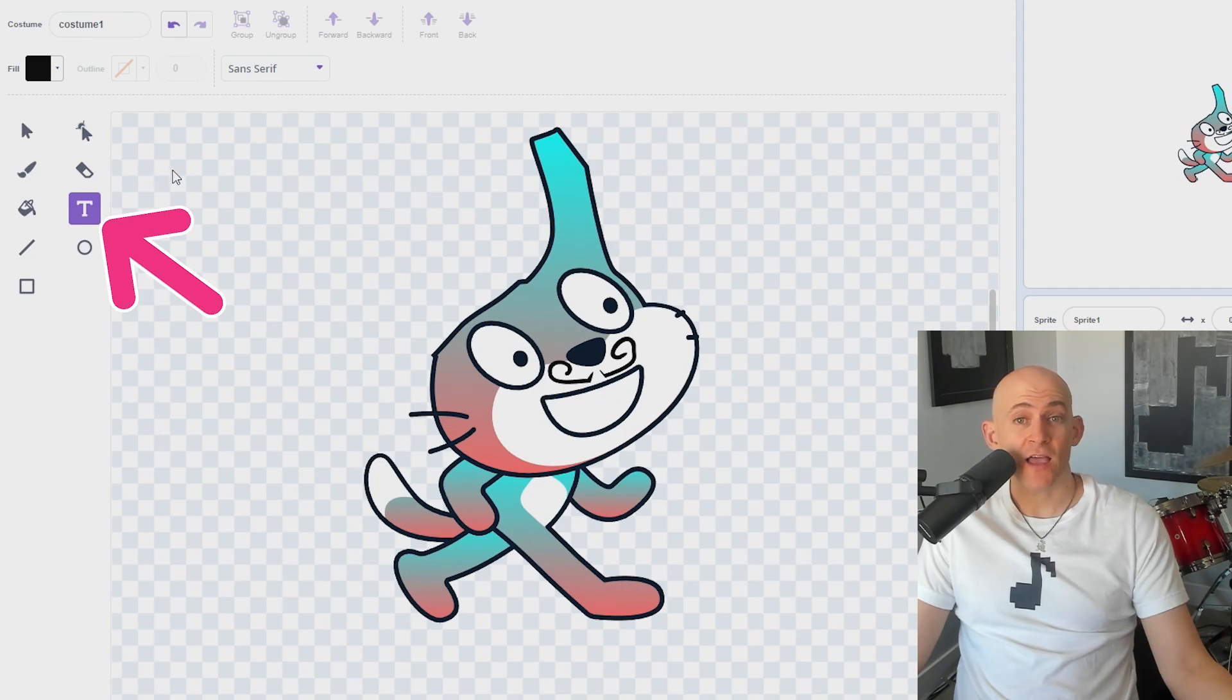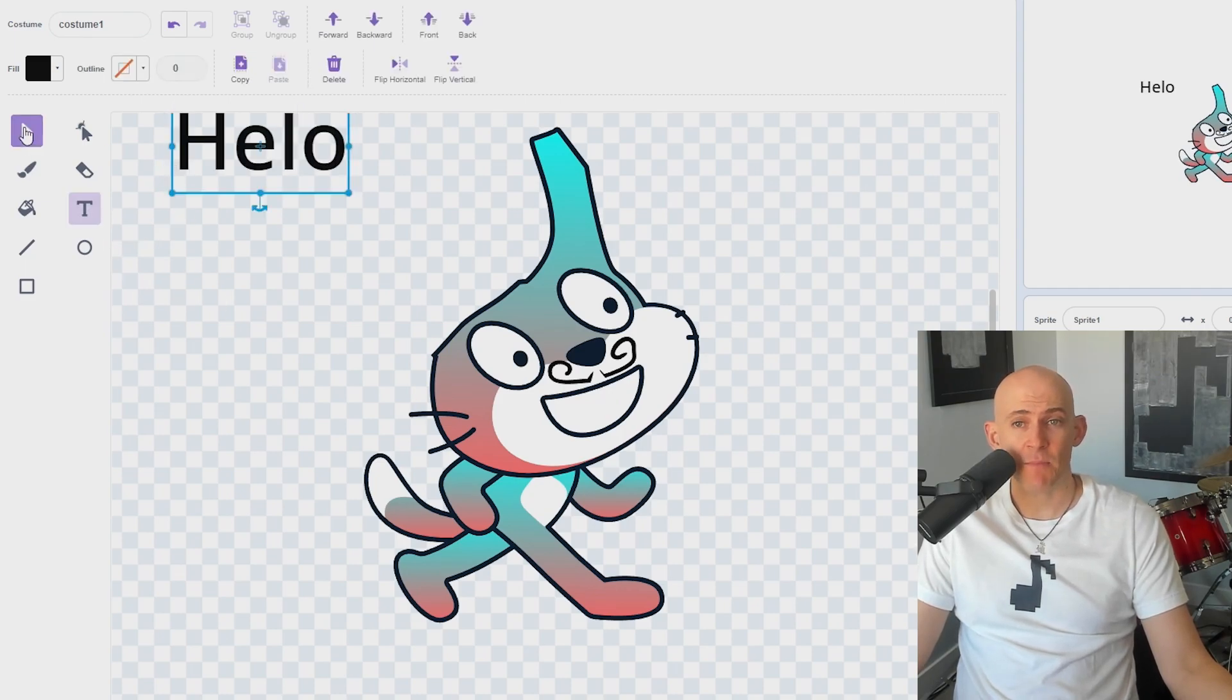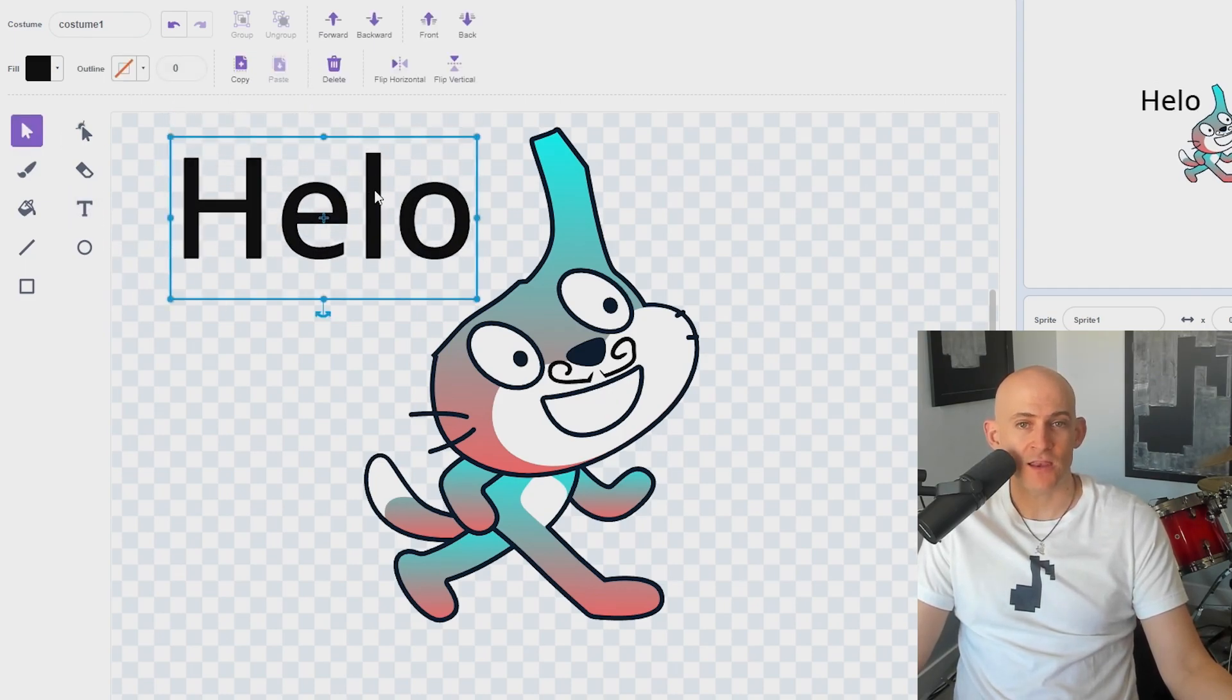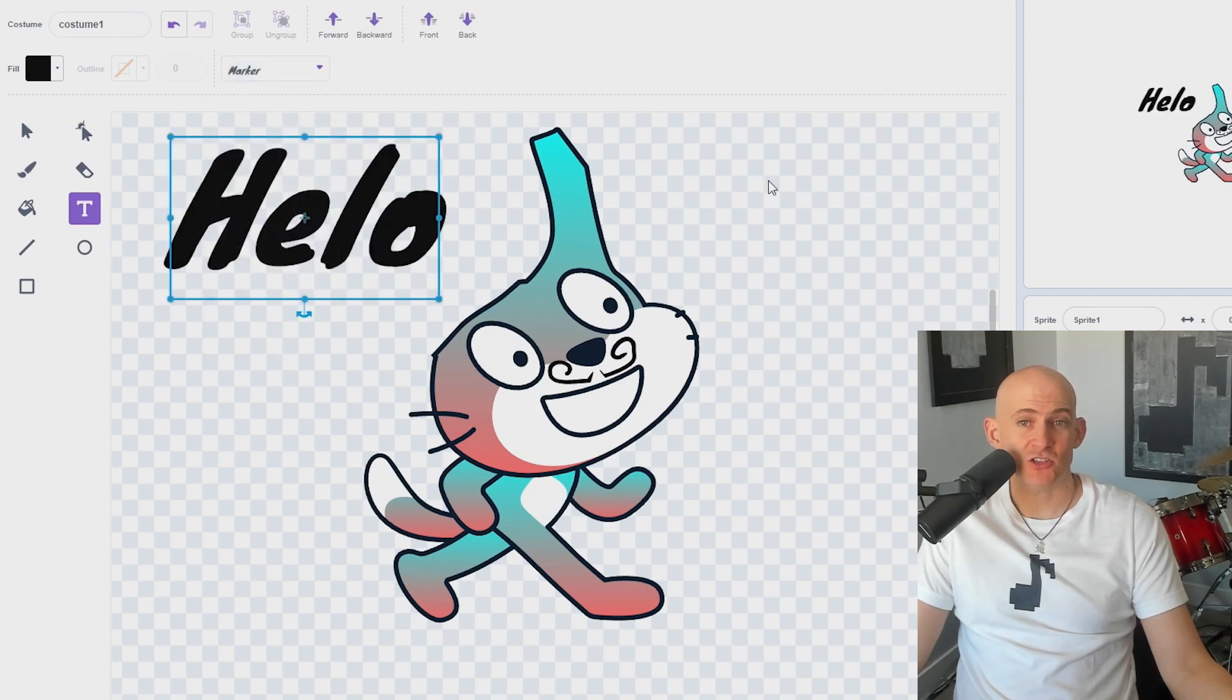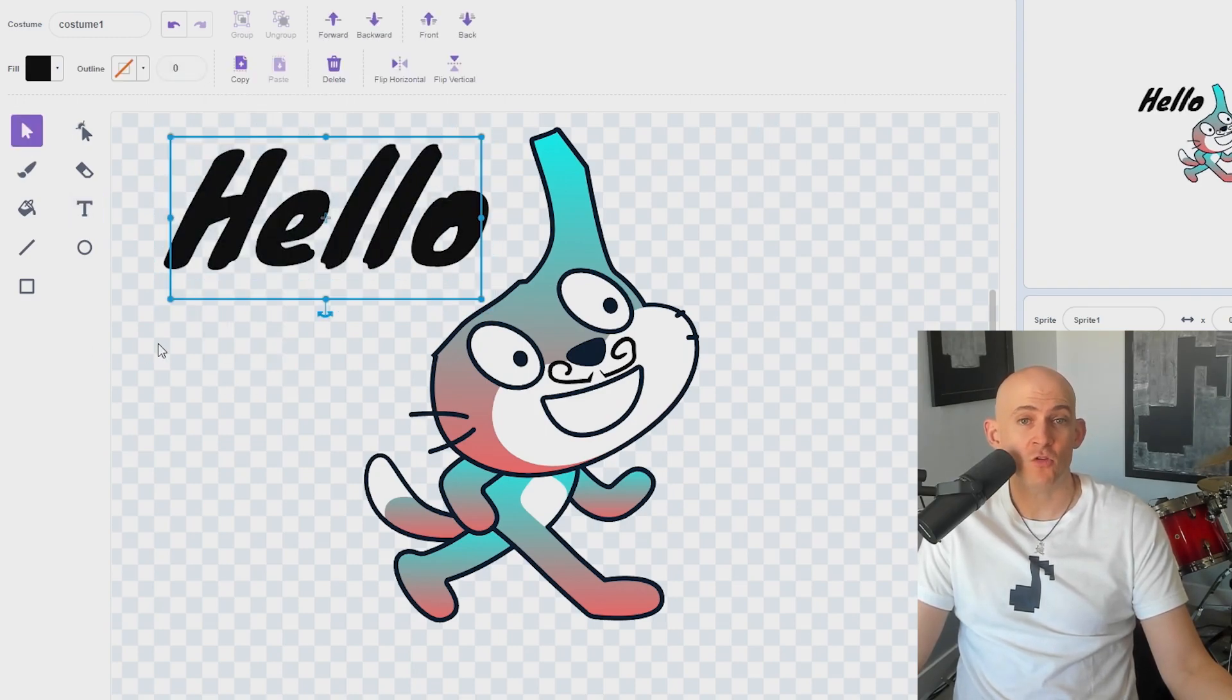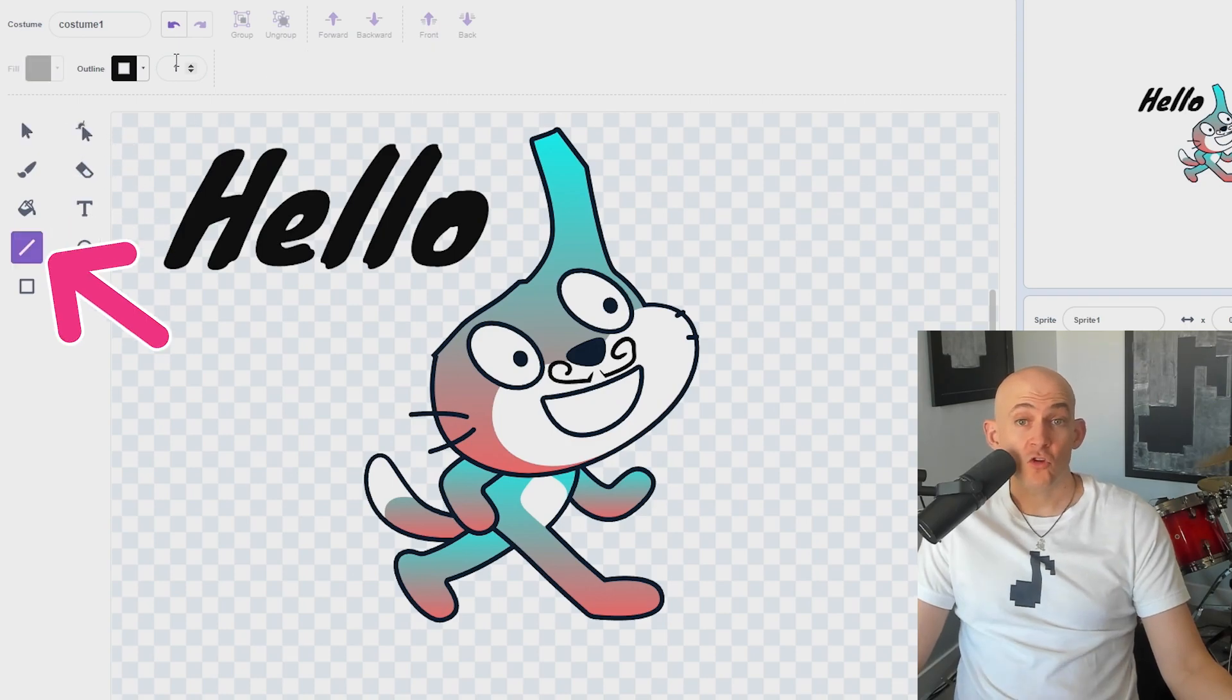The Text tool allows you to add in text by clicking, typing, then dragging and resizing as needed. You can even highlight your text and change the font at the top of the screen or fix spelling errors by using the Select tool and retyping.